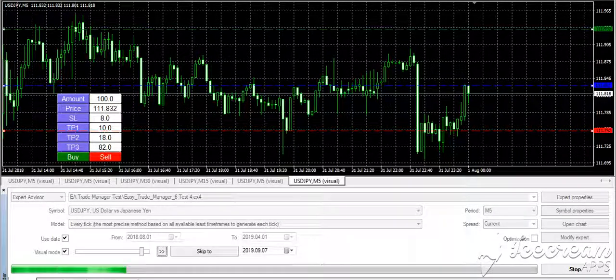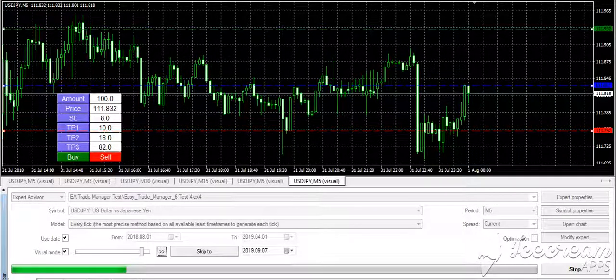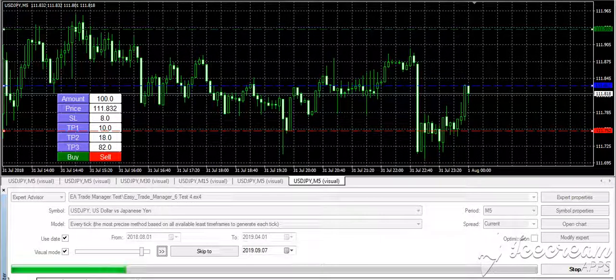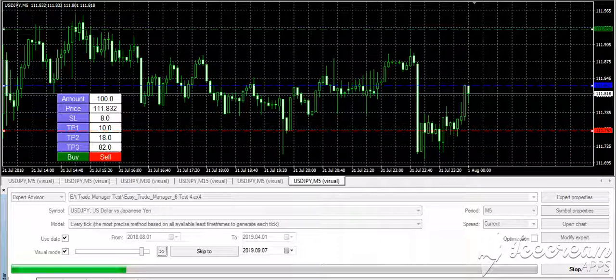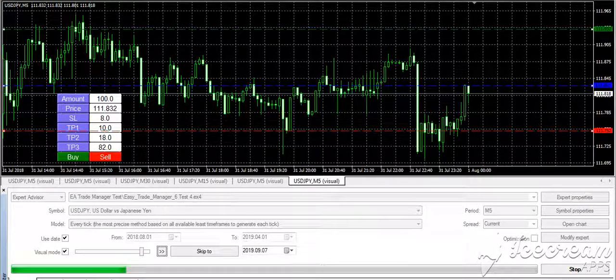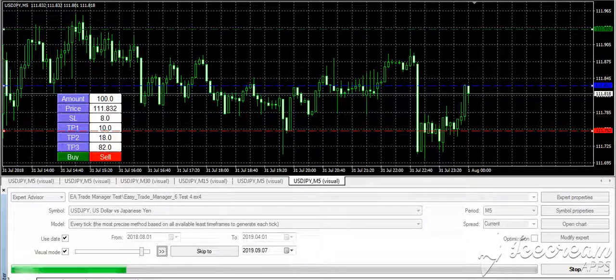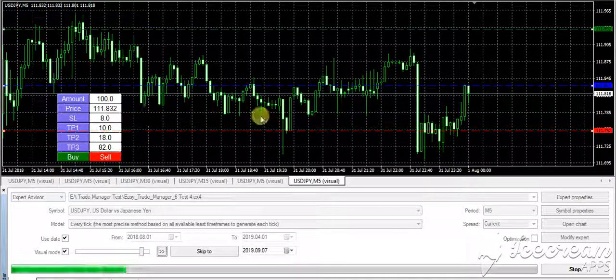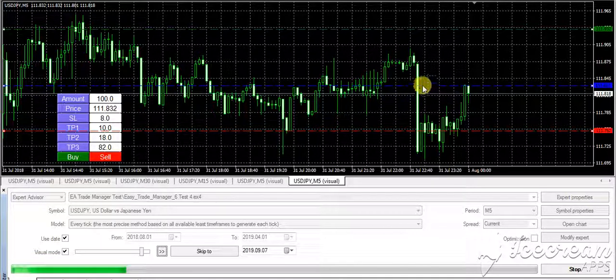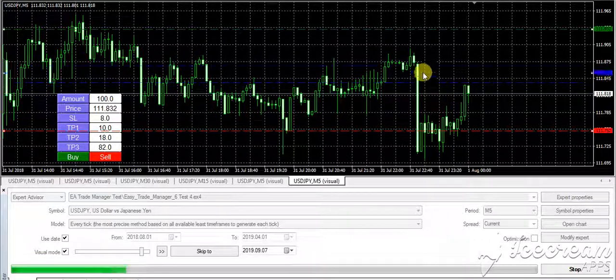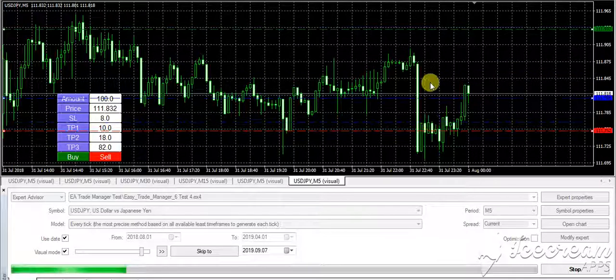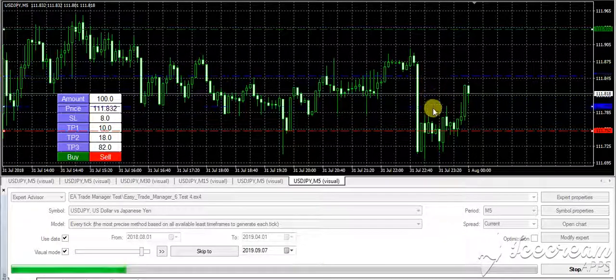The Easy Trade Manager version 6 has a cool feature where you can put limit and stop orders without having to remember whether it's a buy limit, buy stop, sell limit, or sell stop. You just drag the blue line to wherever you want to place a trade.